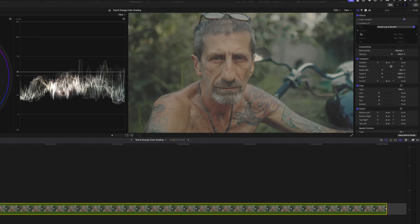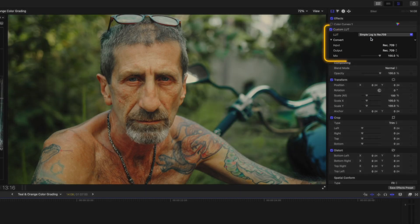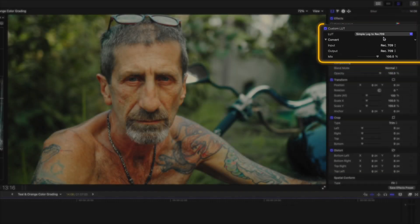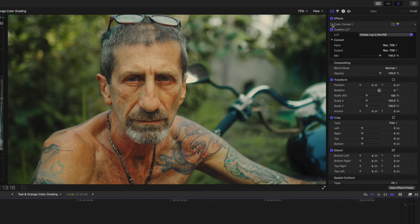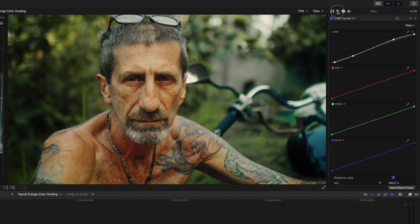The good news is it's easier to create the teal and orange colour grade in Final Cut Pro than you might think. First, you want to make sure that you've done your base correction — in other words, you've converted from Log to Rec. 709 if you're shooting in a log profile, and you've adjusted the brightness and contrast of your shot.